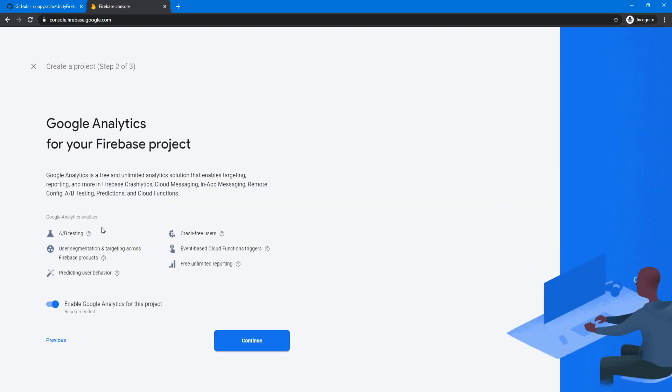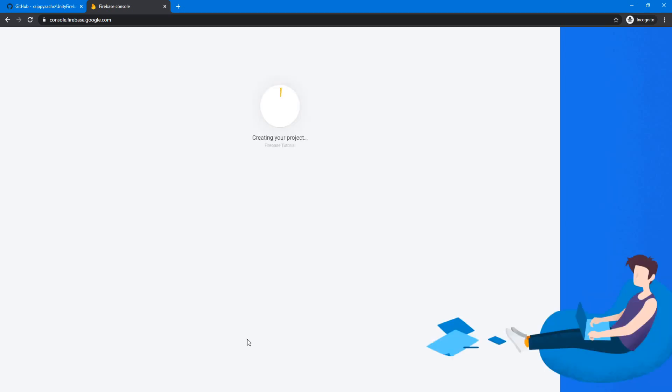You can see here, it tells you a little bit about Google Analytics, which we're going to turn off because we don't need it for this tutorial. But if you want it, I think you can turn it on again later. So now we're just going to create project. And now it's finished. So we're going to click continue.